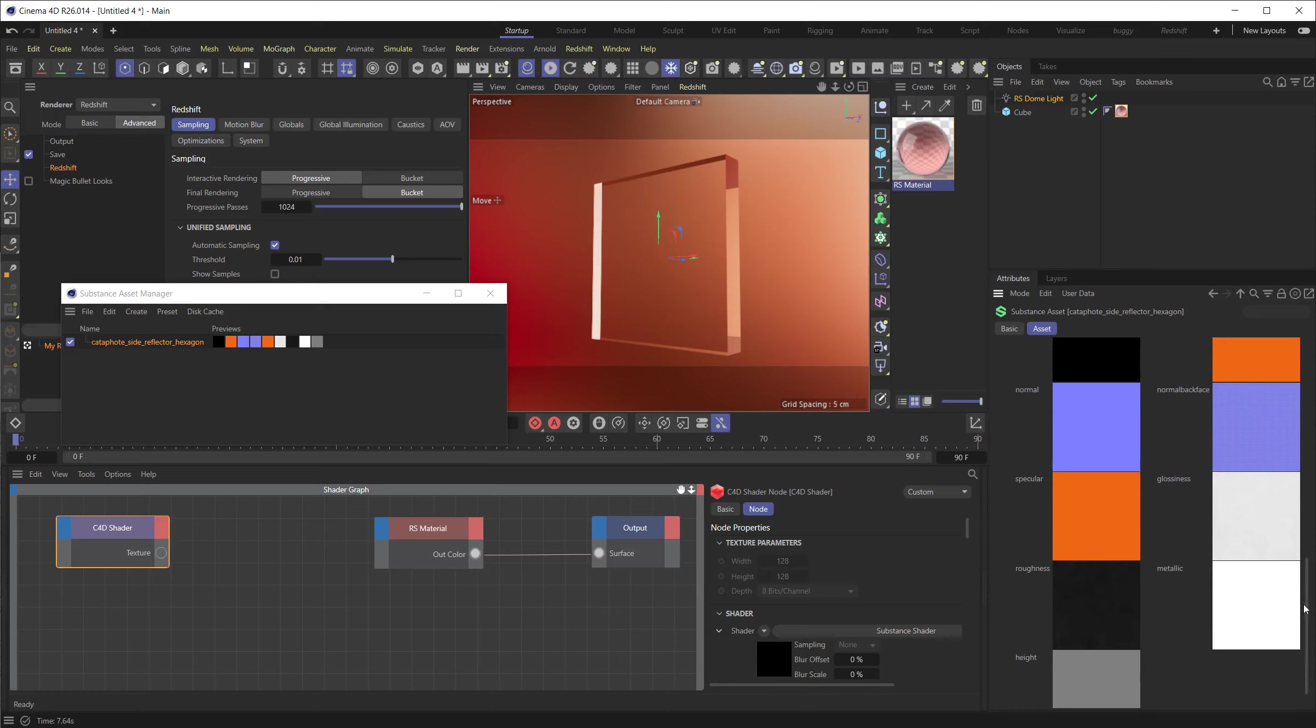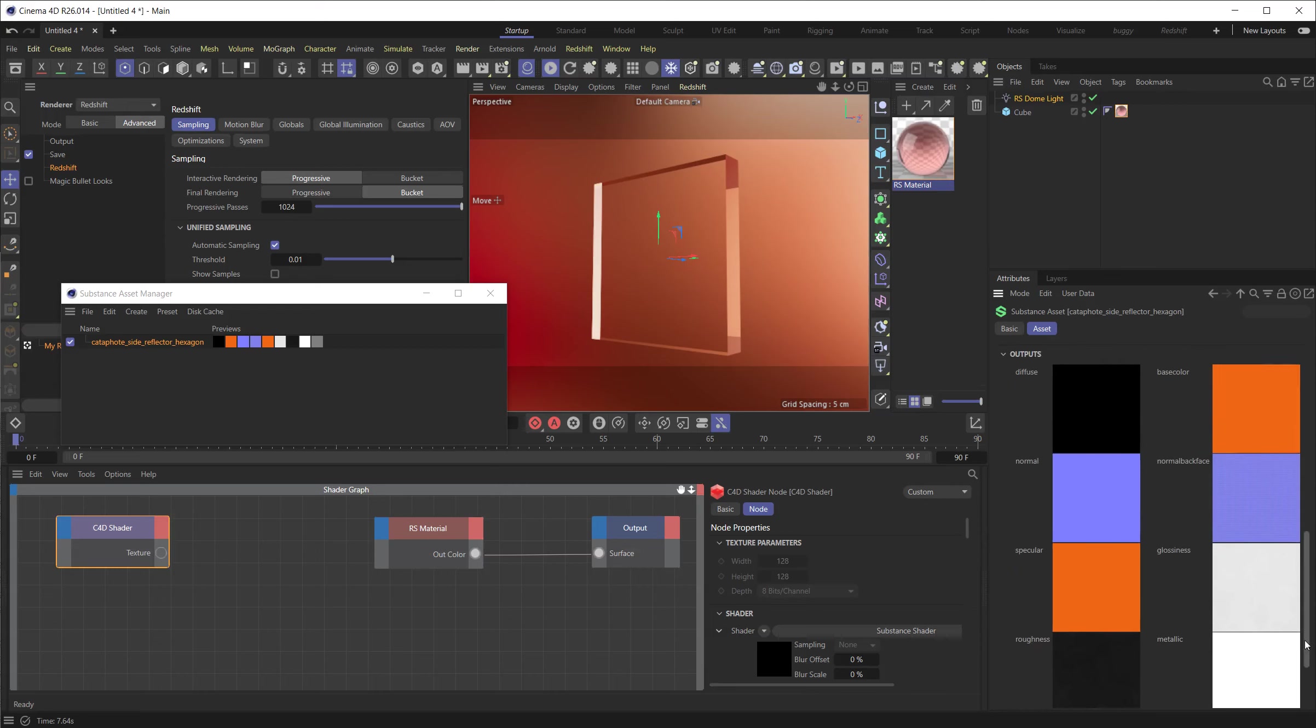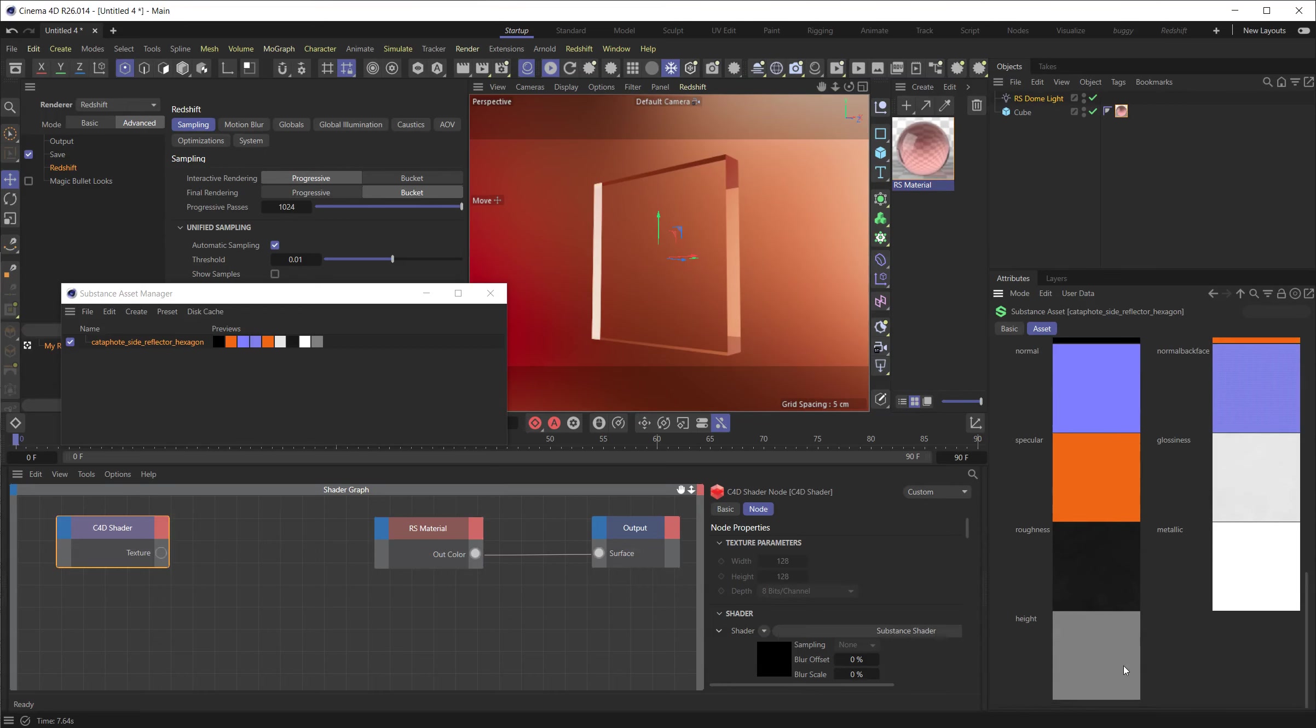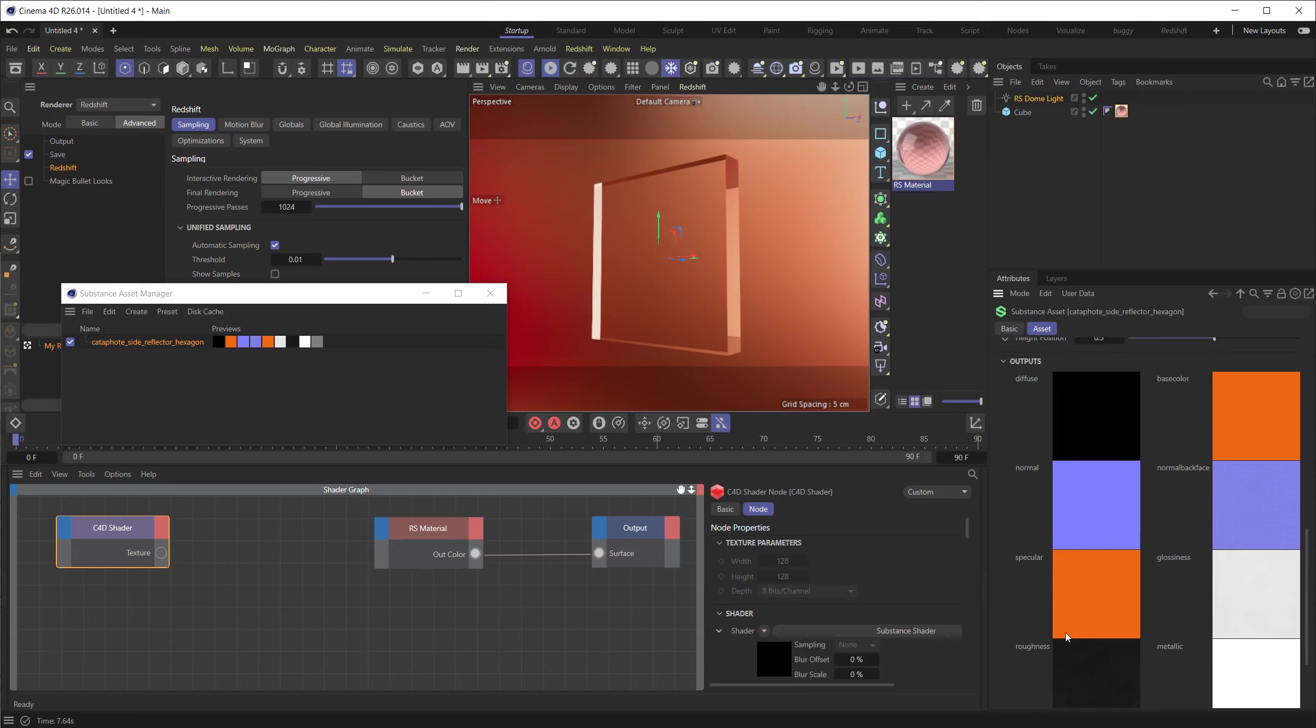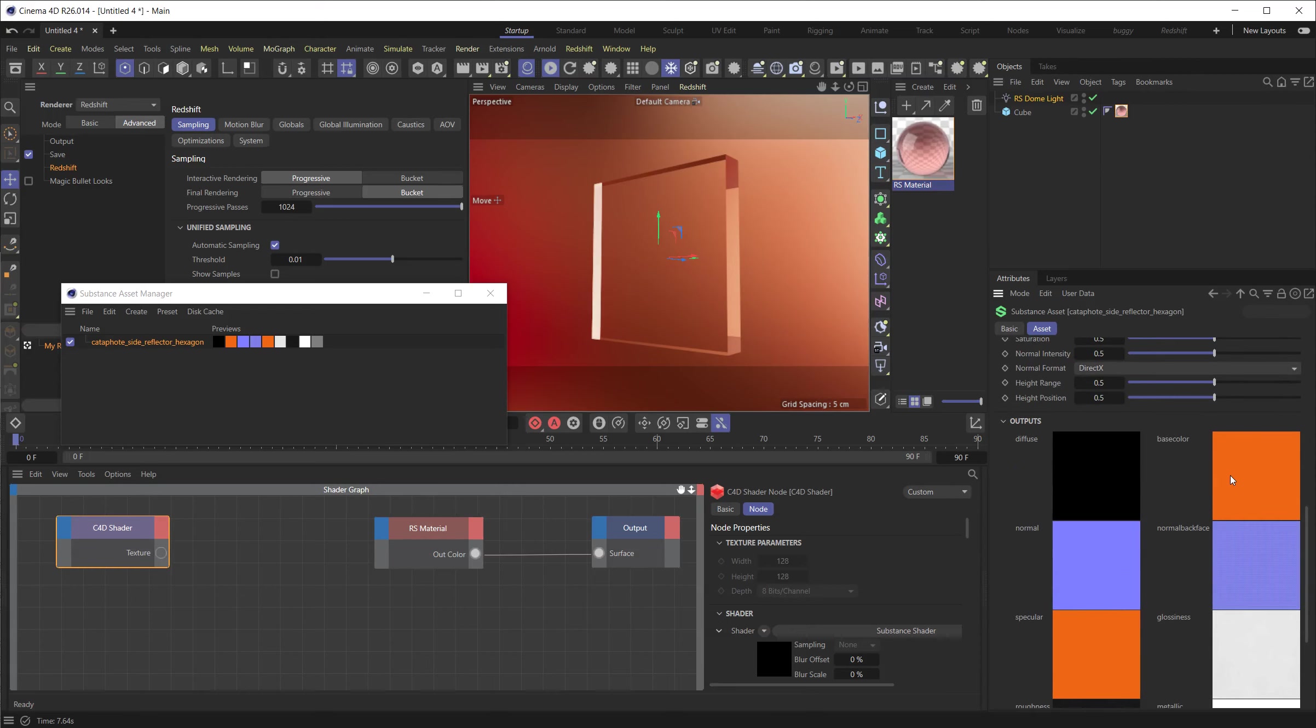Have normal and normal back face, whatever that is. You have a specular color. OK, you have glossiness and roughness, which are the inverse of each other. Have a metallic and a height component. OK, so basically it's kind of like this. This is displacement. This is metallic. If you want to use the Fresnel in metallic mode, this is roughness.